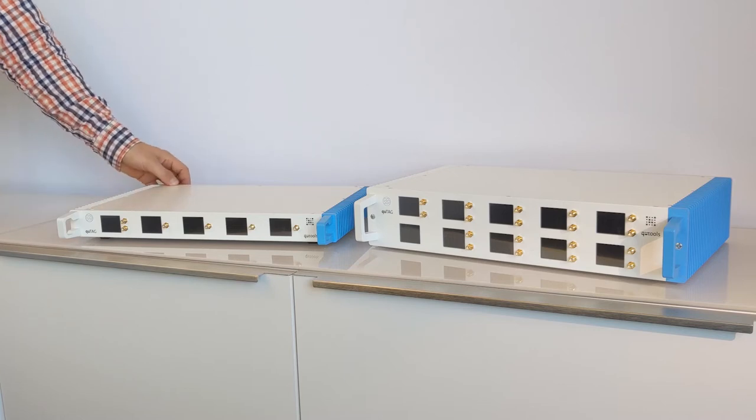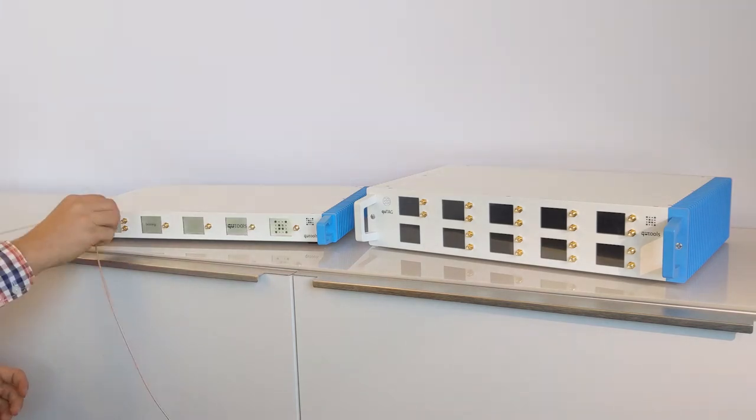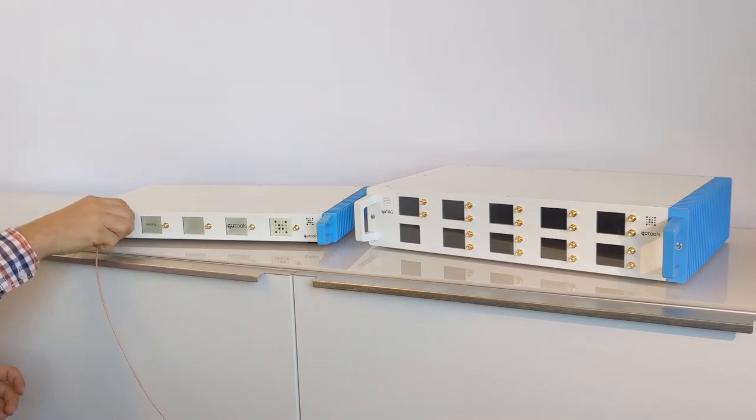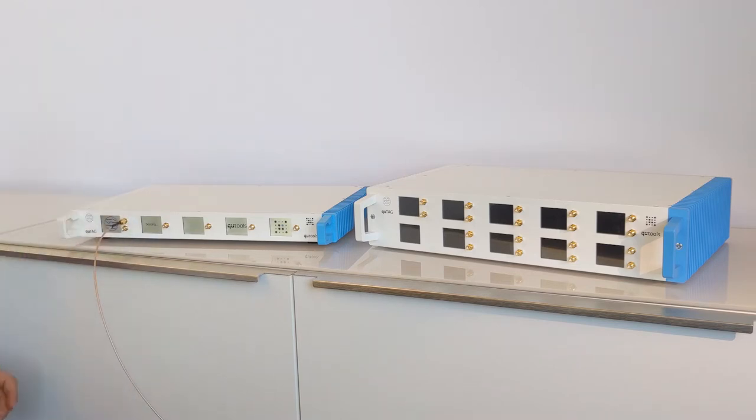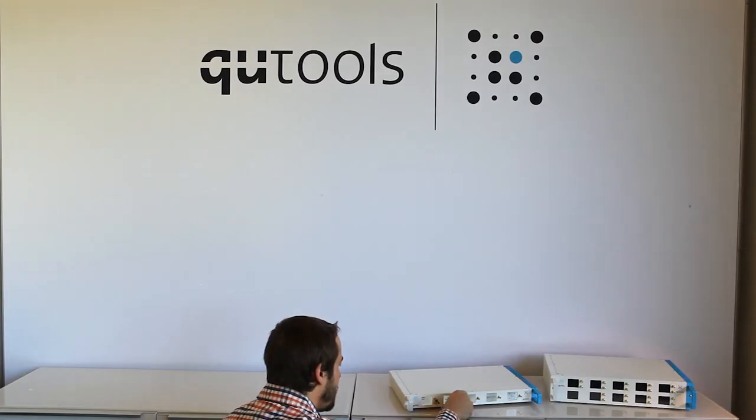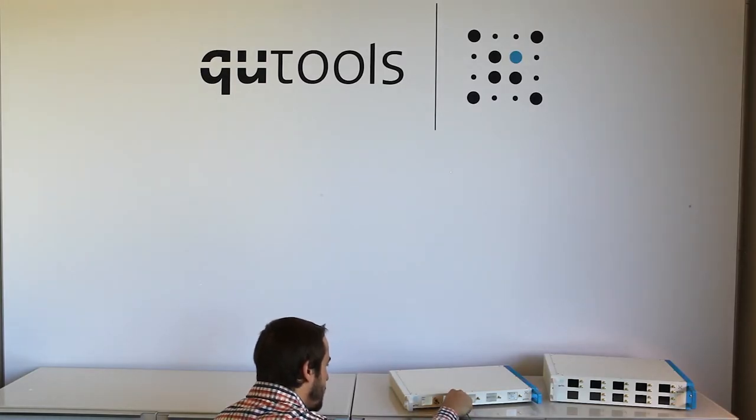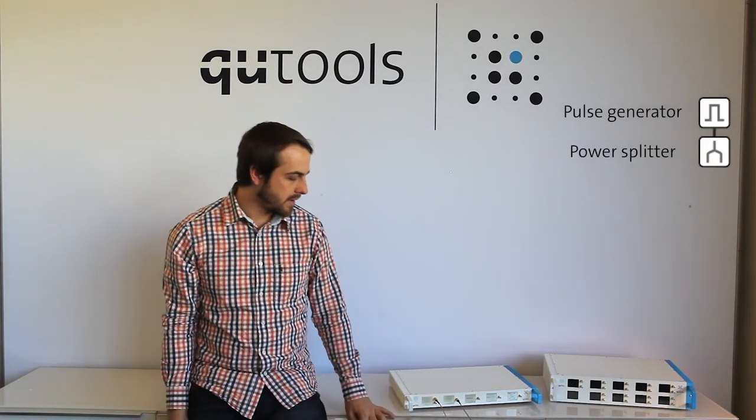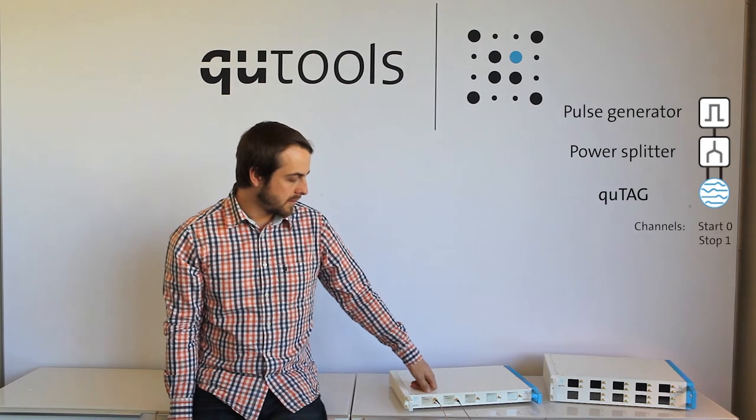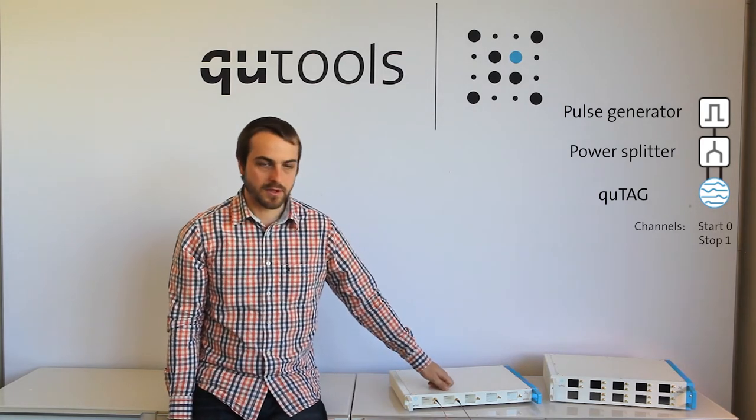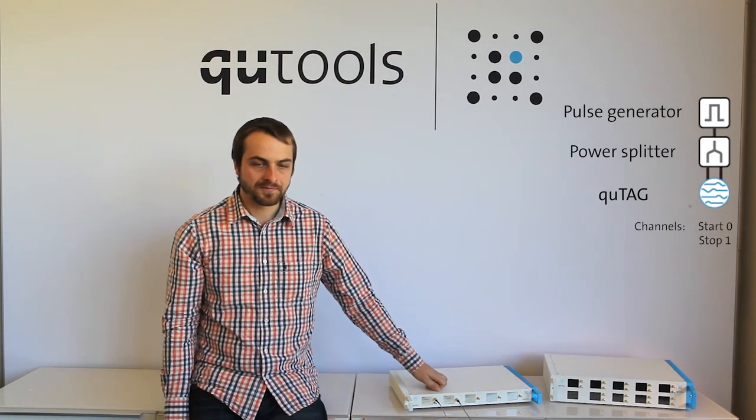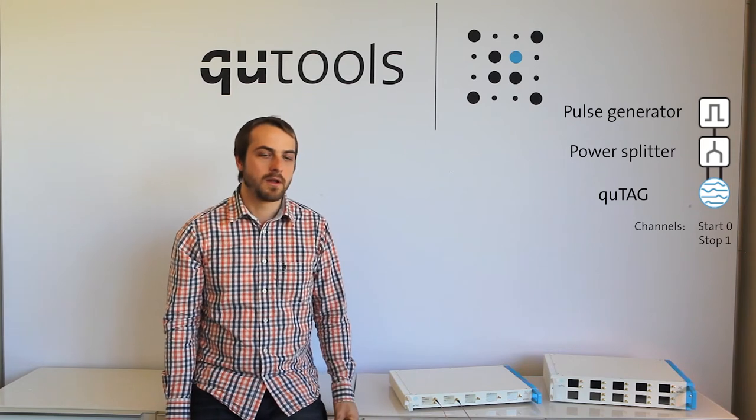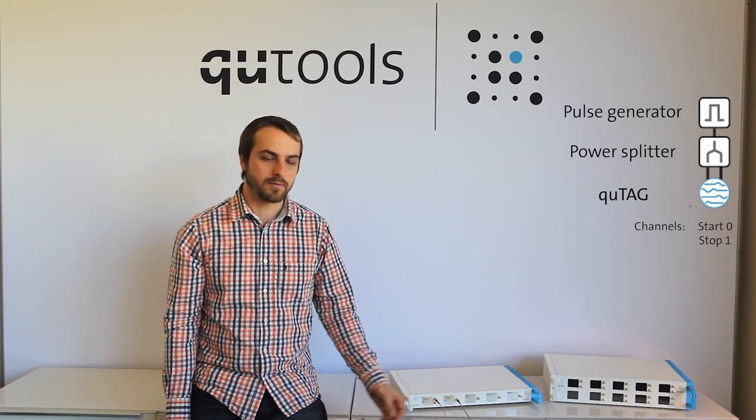So let's turn one on. So now what I've done is connected a simple function generator to the start channel and one stop channel, so channels 1 and 2. And now let's take a look at the software and see how we can interface with the device and get those timestamps.